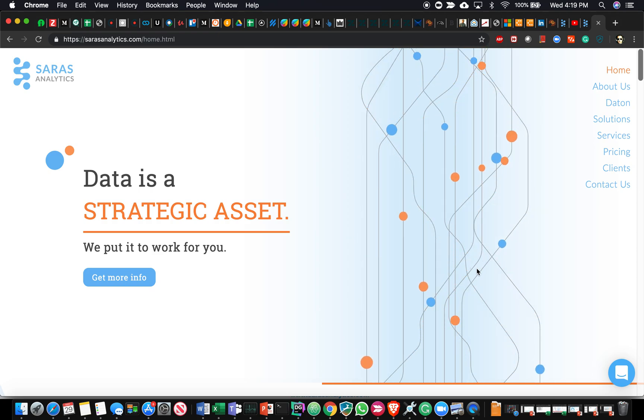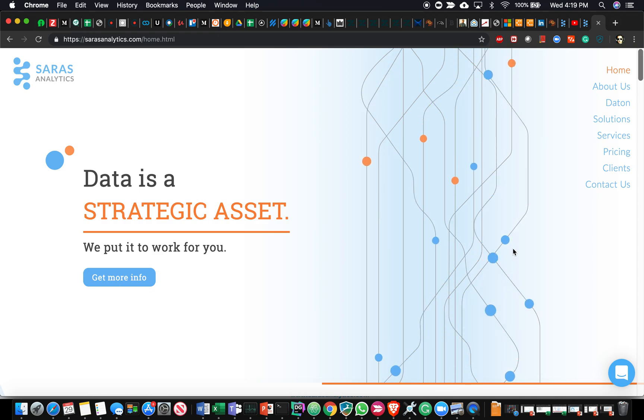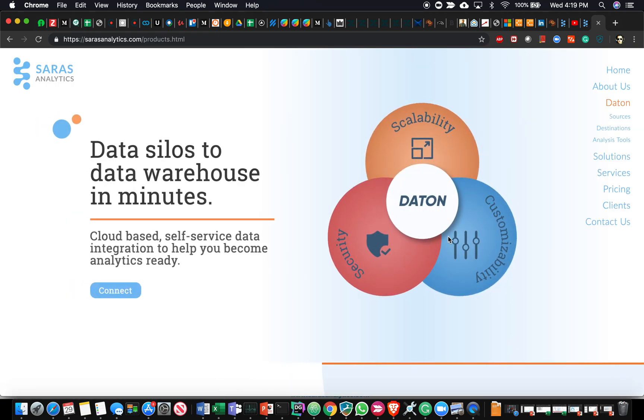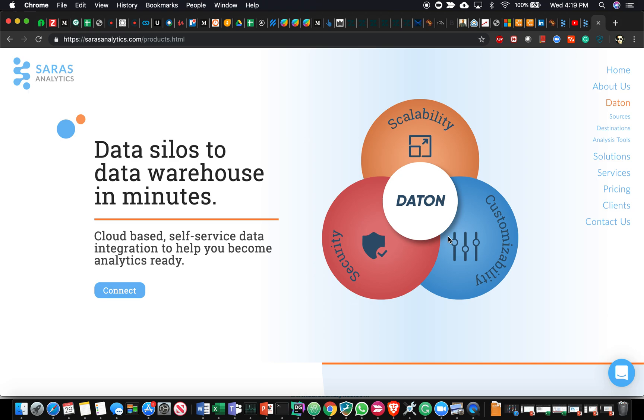For this session, I'd like to give you a quick demo of our product called Daton. It's a fully managed cloud data pipeline which takes data from different data silos, applications, files, databases, basically various different data sources, and builds a cloud data warehouse with that data without customers having to write a single line of code.